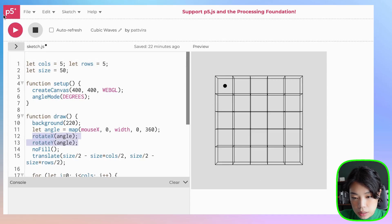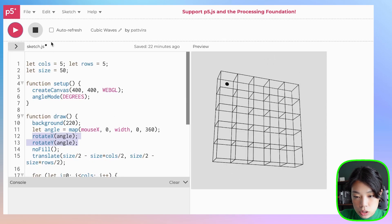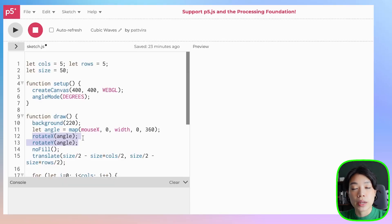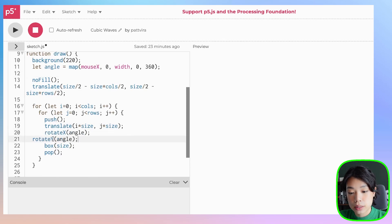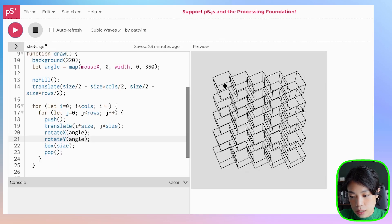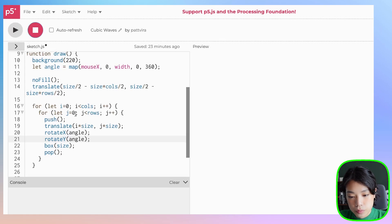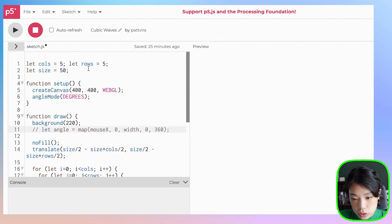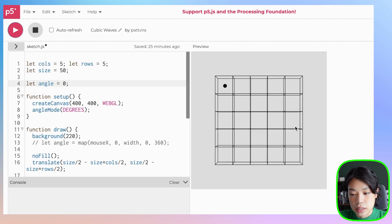If we uncomment the rotate functions, this is not what we want because it rotates the whole grid together. The order of transformation functions really matters. Because we want to rotate each cube individually, we need to put rotateX and rotateY inside the nested for loop, and after the translate function — so it translates to the cube's position first, then rotates it. With this, you can see that each of the cubes is rotating independently of the others. Setting angle to 0, we now see the front-facing side.